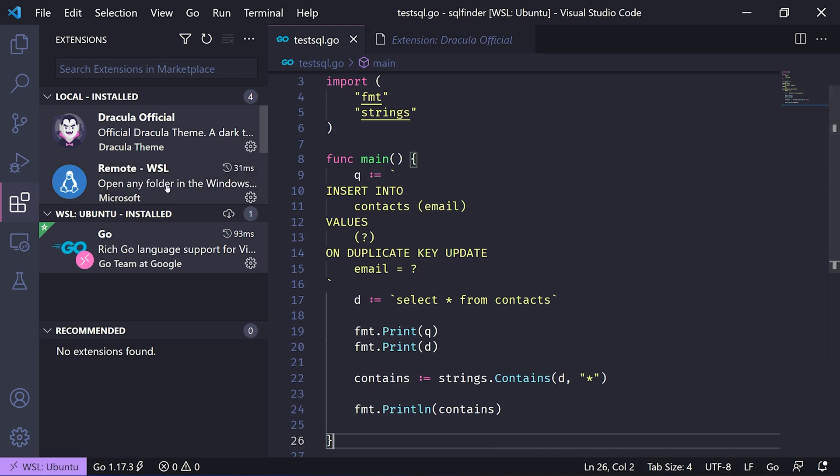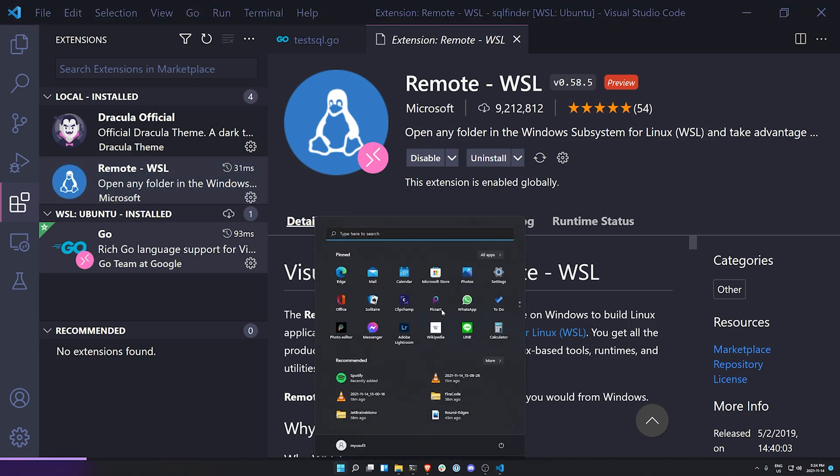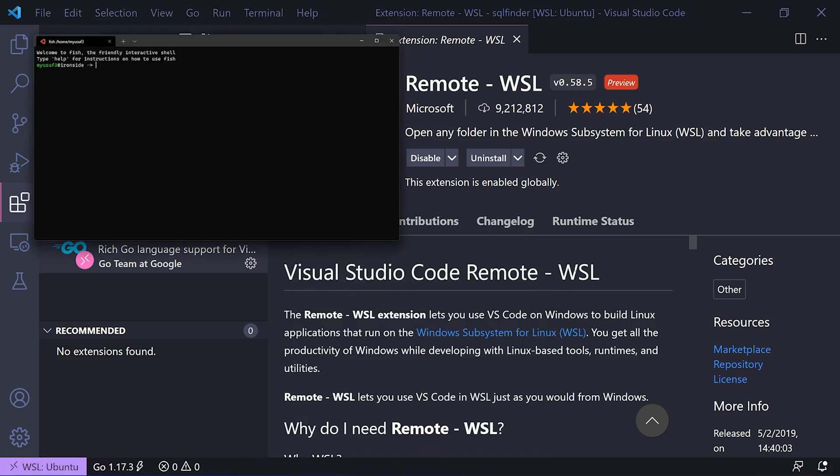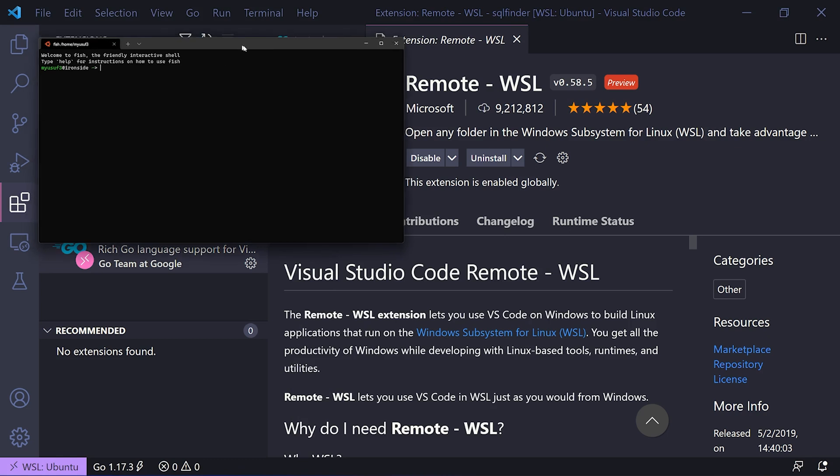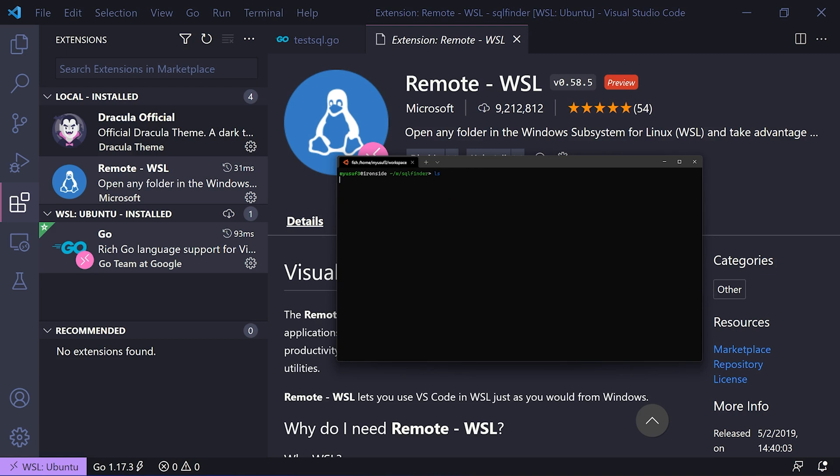Next is a way to connect remotely to Windows Subsystem for Linux. This allows me to connect through my Windows terminal to the underlying Windows subsystem, which is Ubuntu. As you can see here, I have a project that I'm working on called SQL Finder.